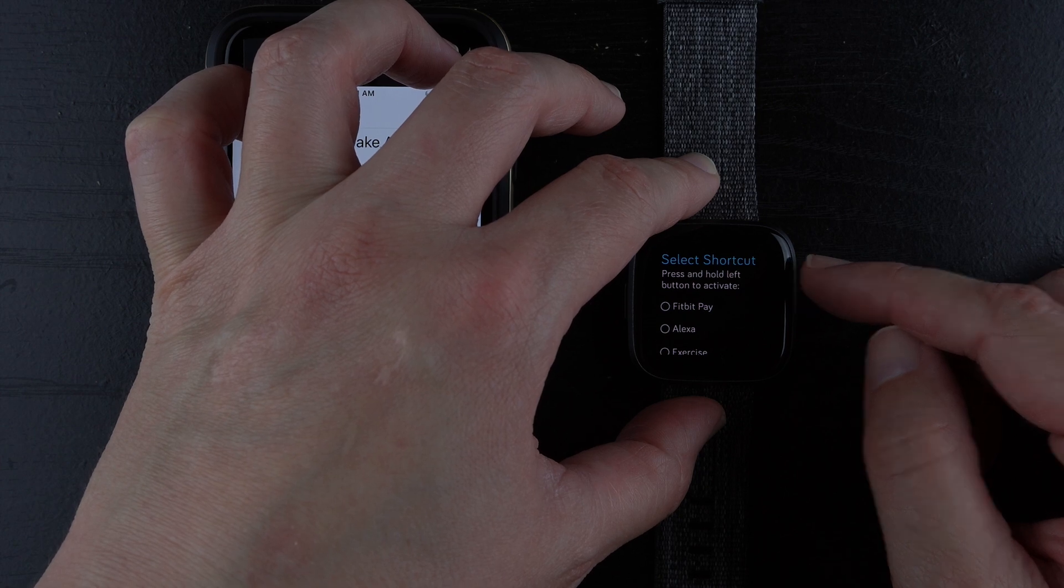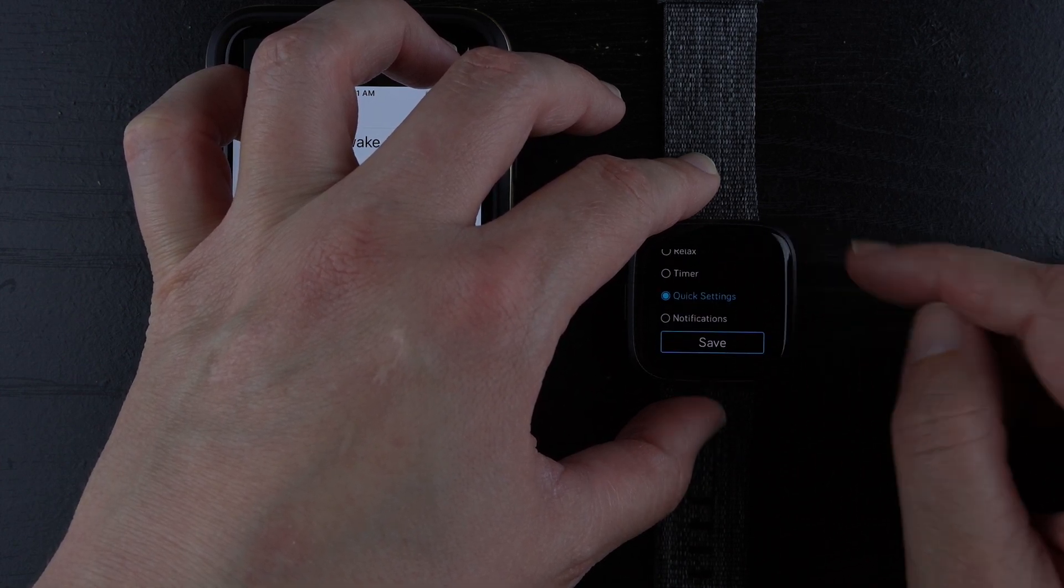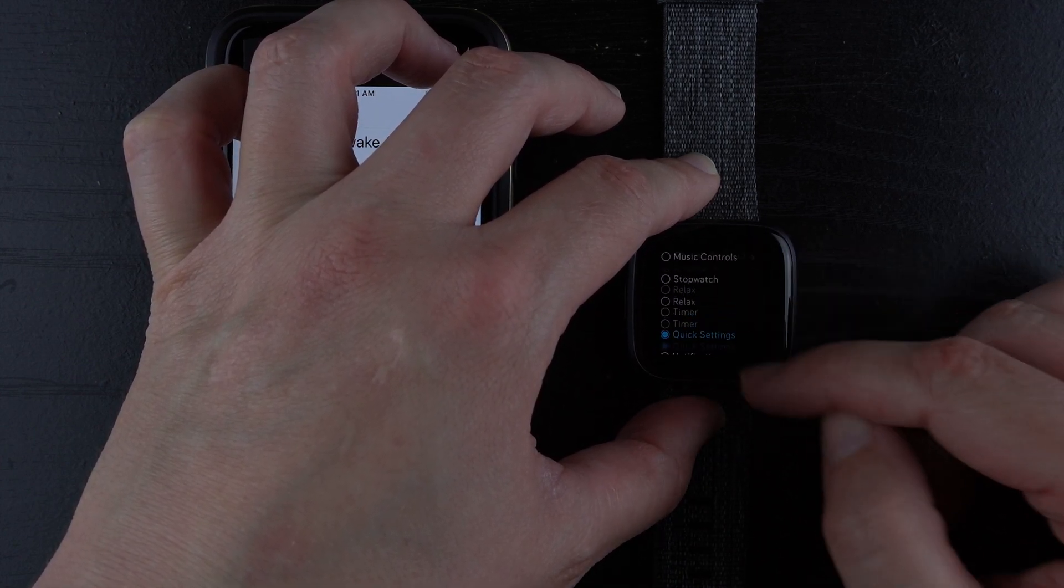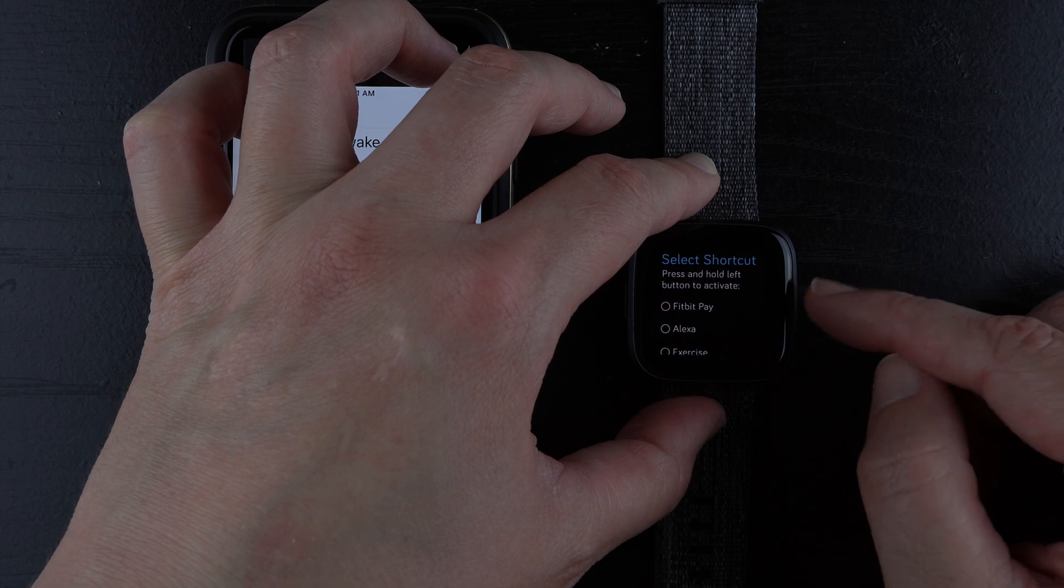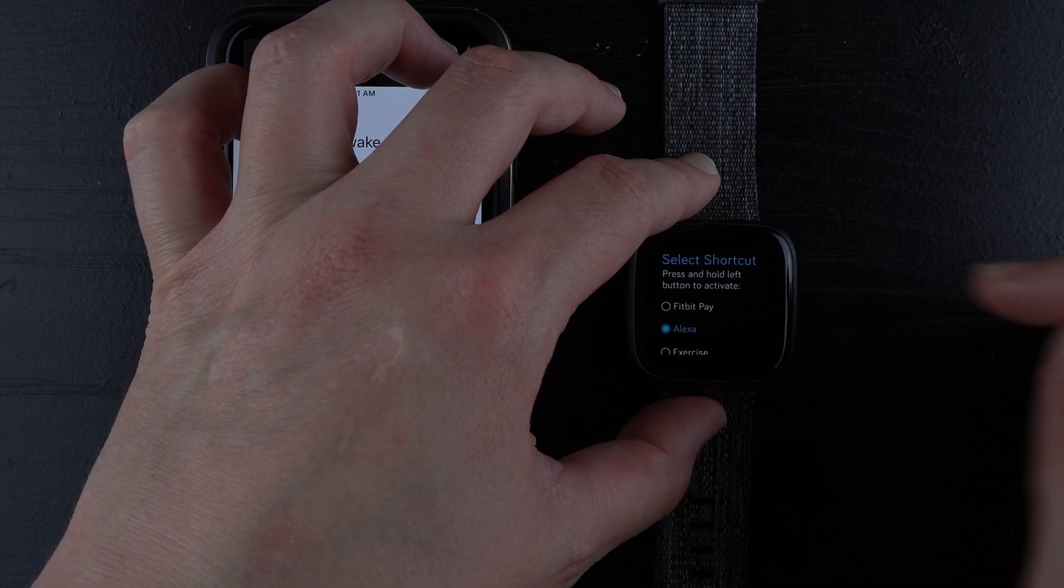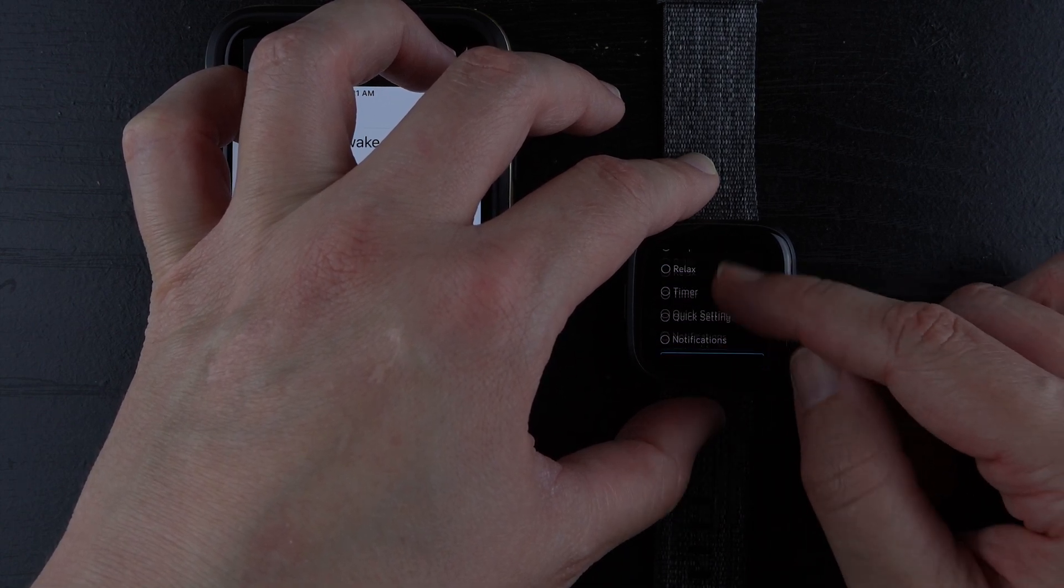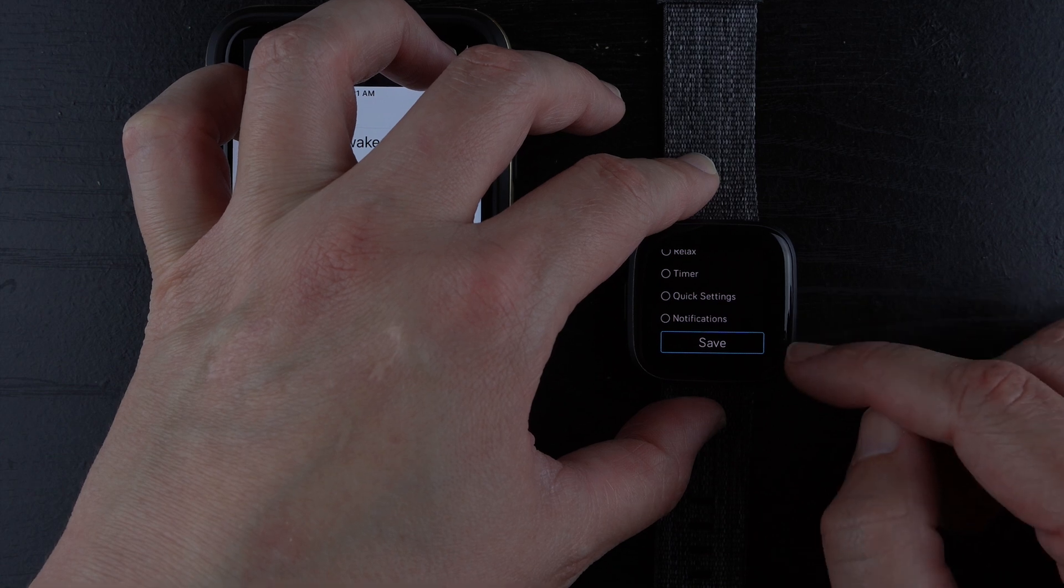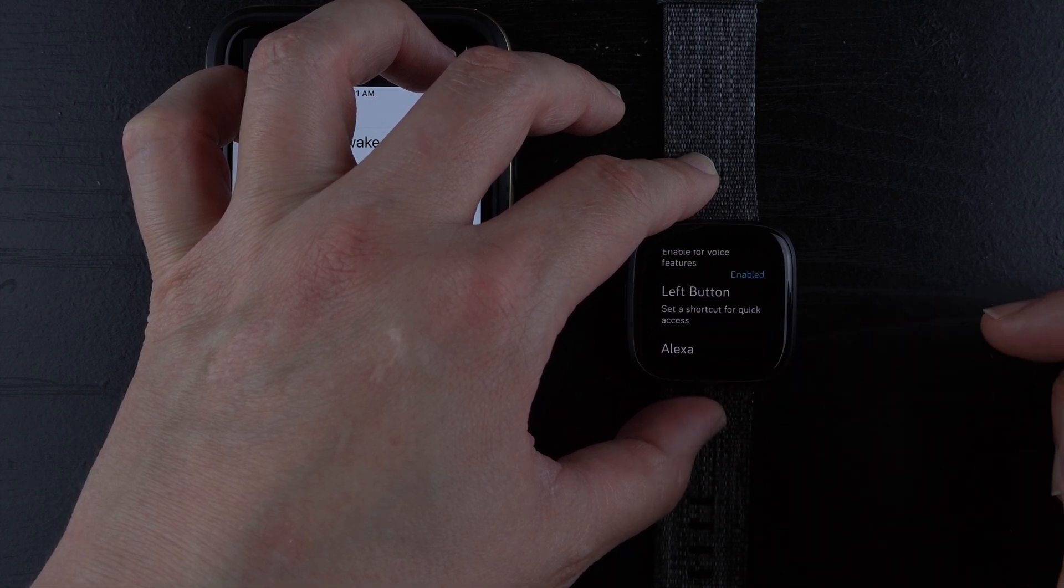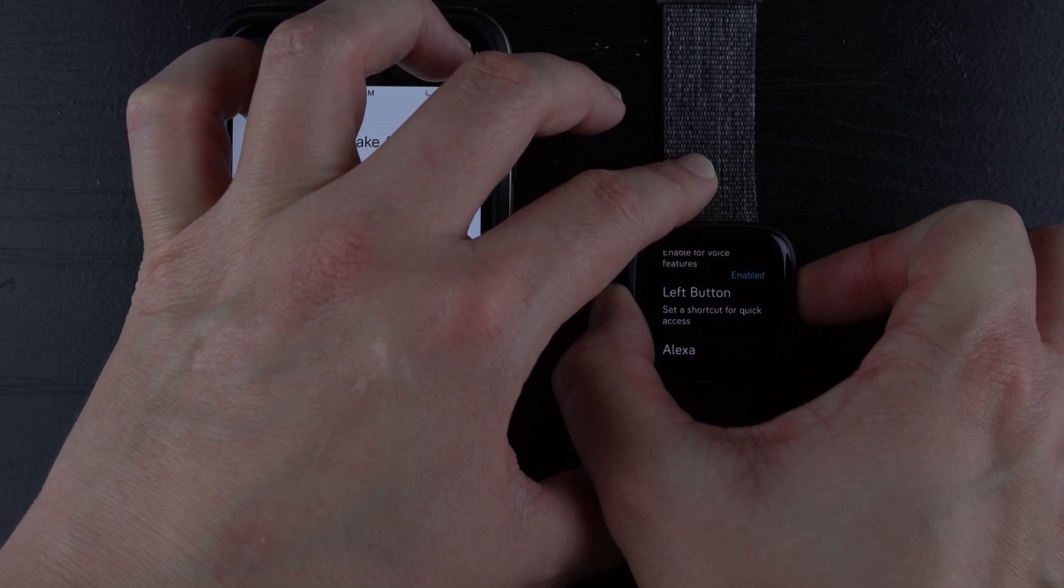Press and hold left button to activate one of these things. Right now mine is set to quick saving settings. I can choose Alexa here by tapping on it. Then I need to scroll down and tap save.